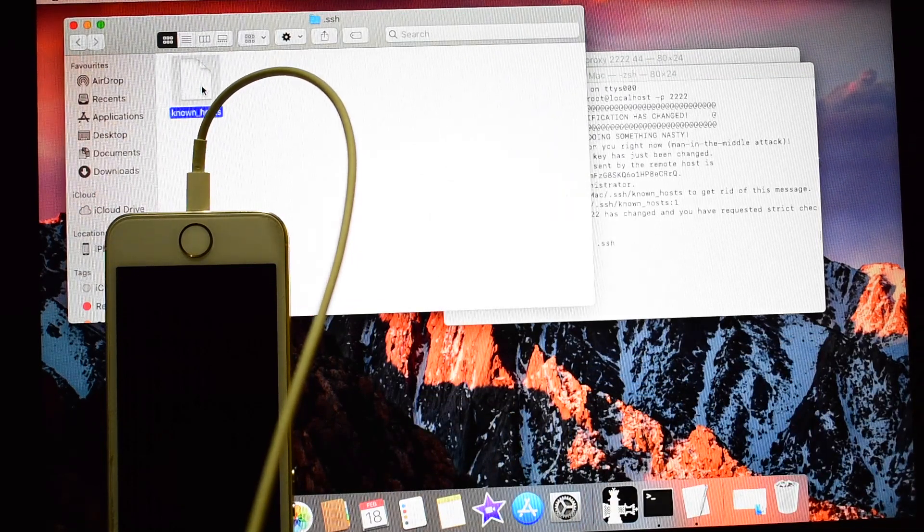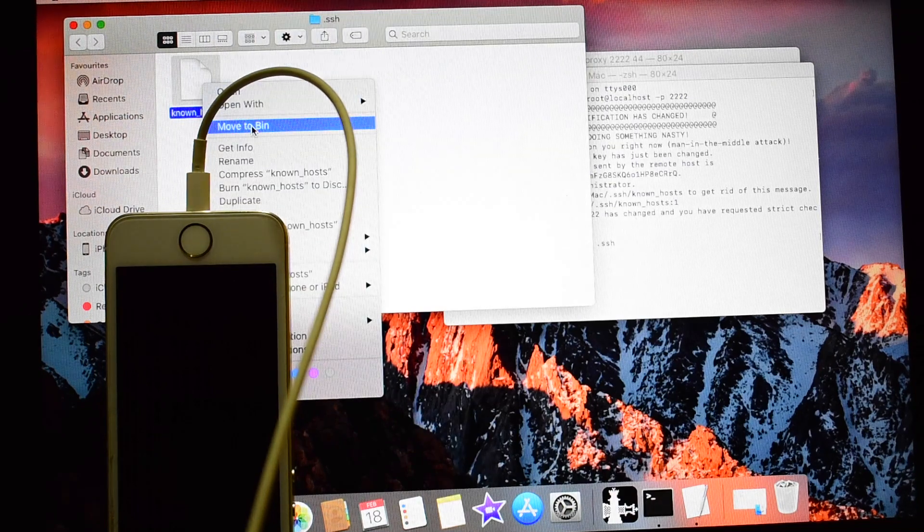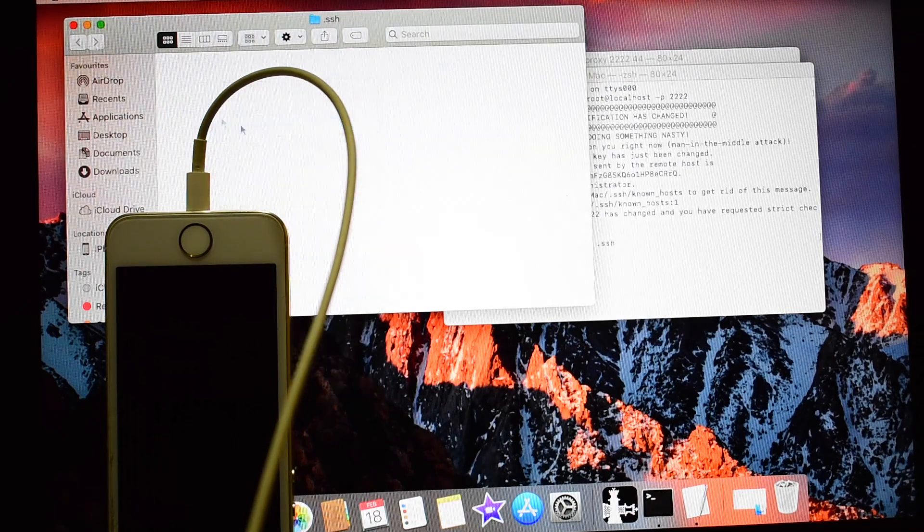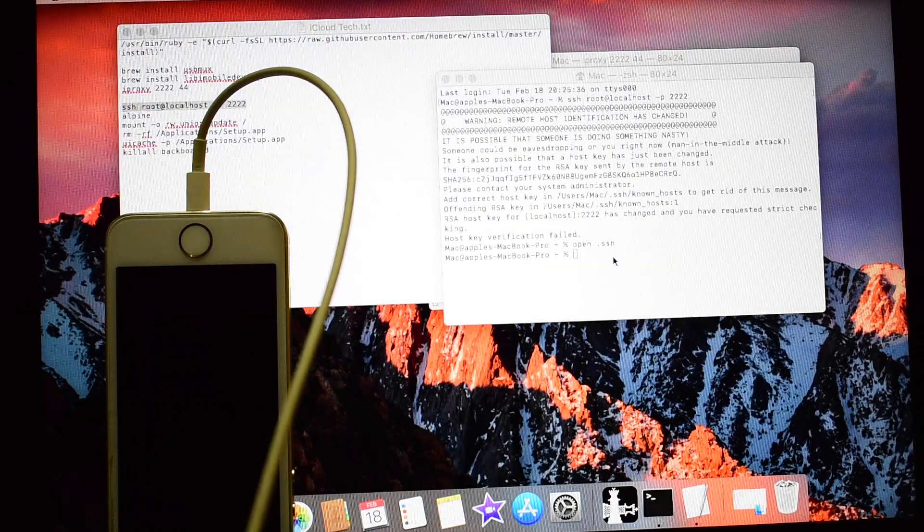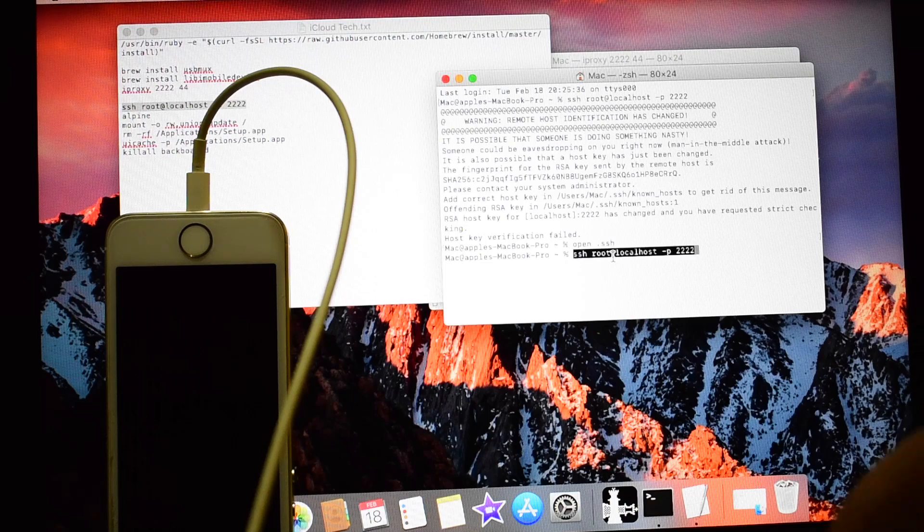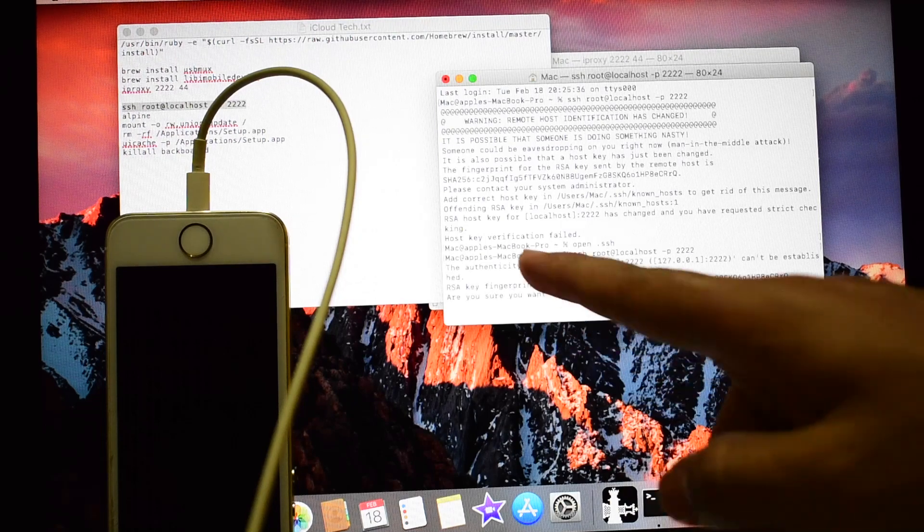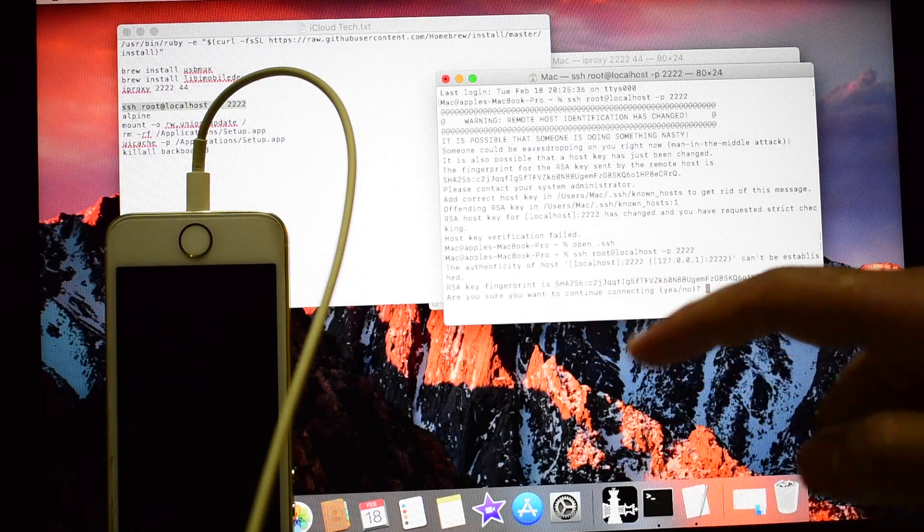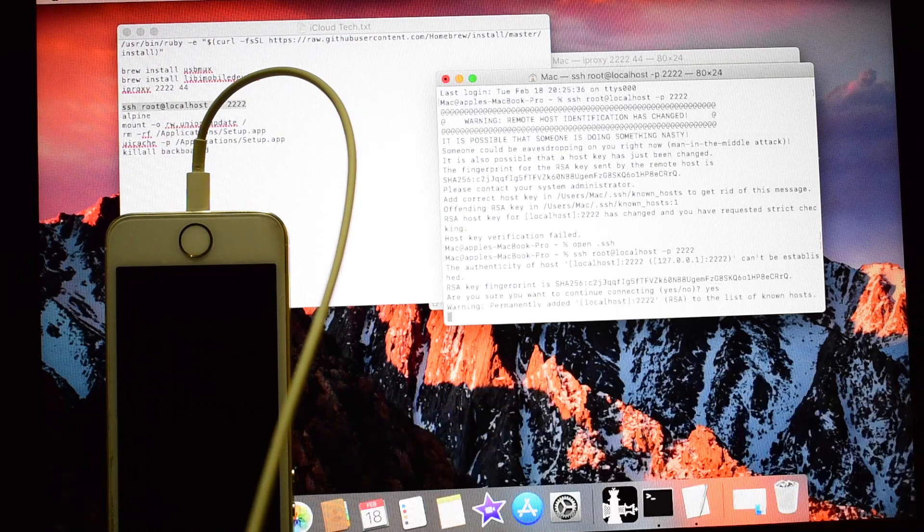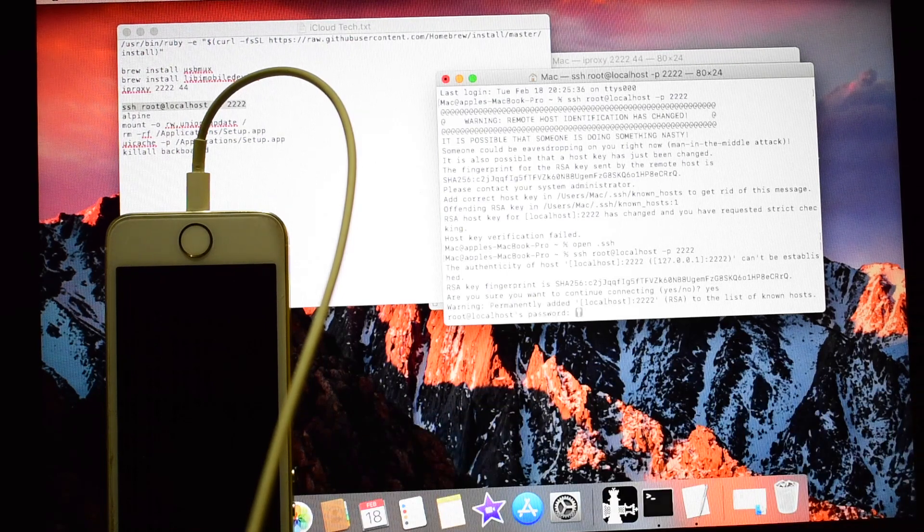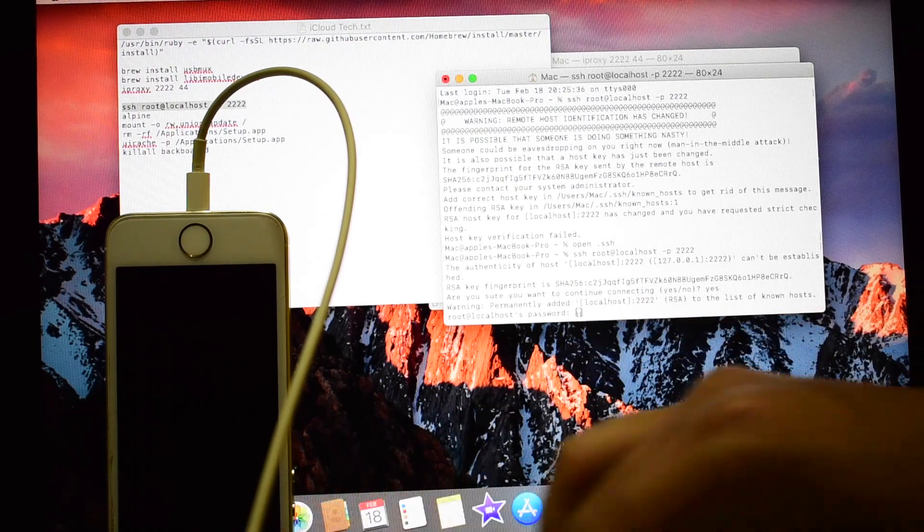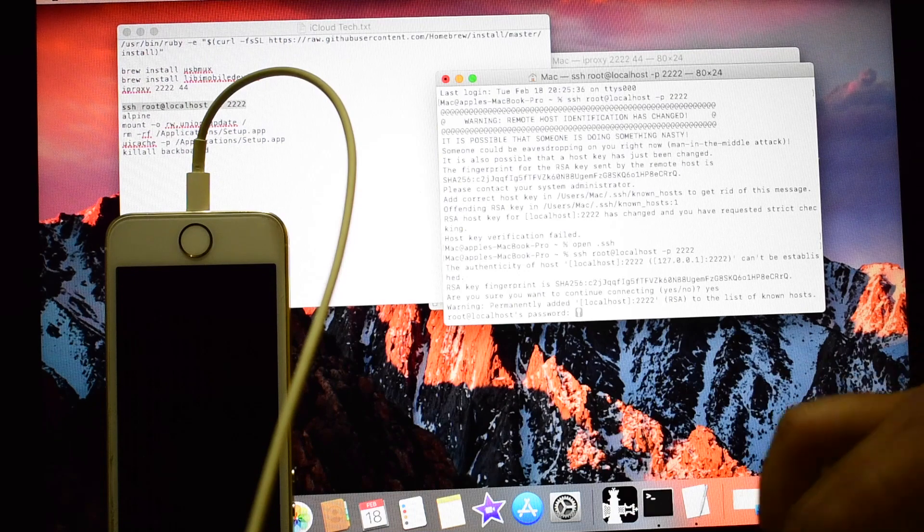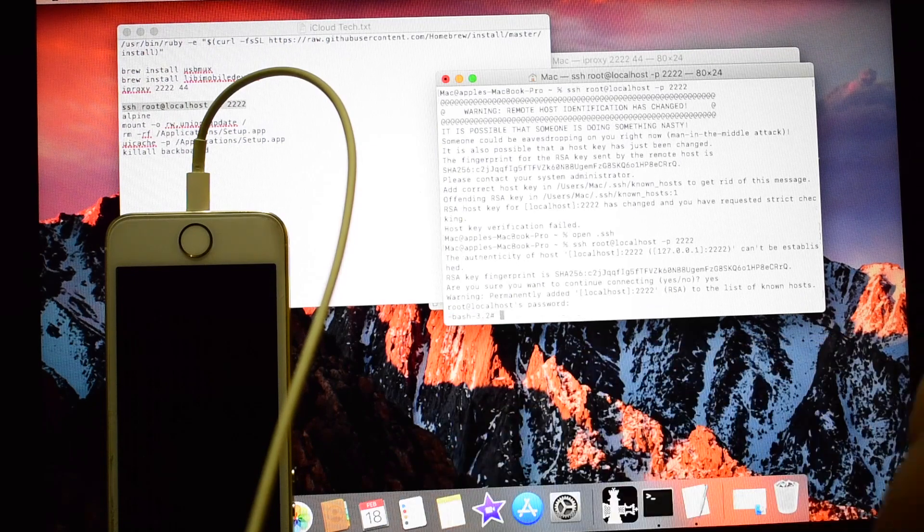Now right click on this and click on move to bin. Close this. Paste the previous command once again and click enter. It says yes or no. Type yes and click on enter. It asks for password. Password is alpine and click on enter.